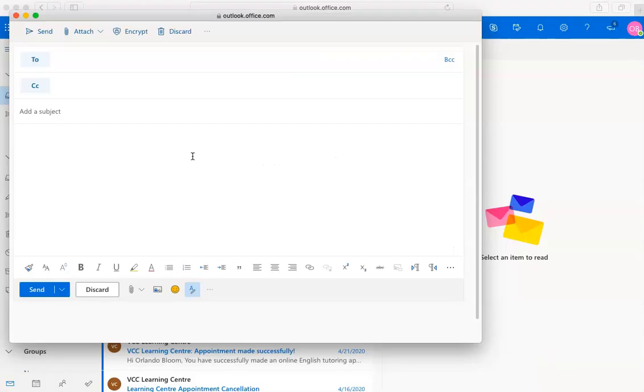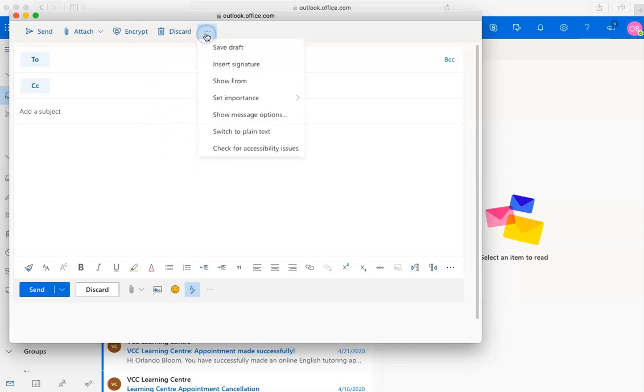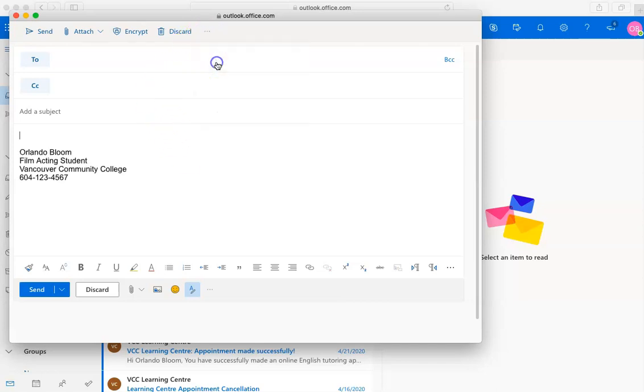If you chose not to have your email signature show up automatically, you can insert it manually into an email you are composing. Now you are ready to make an email signature of your own.